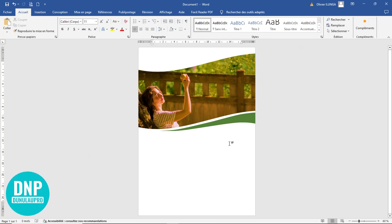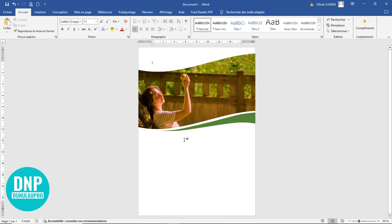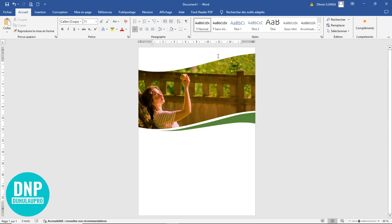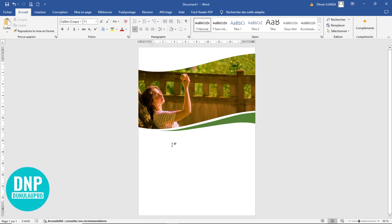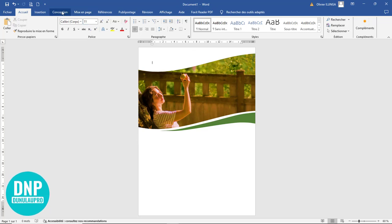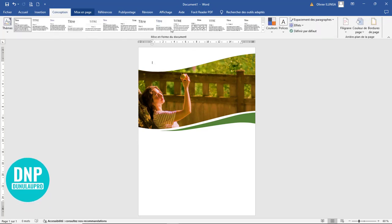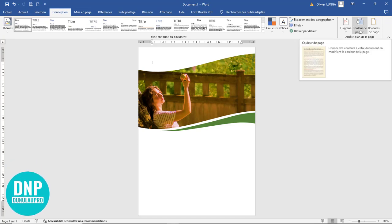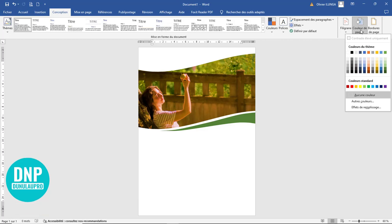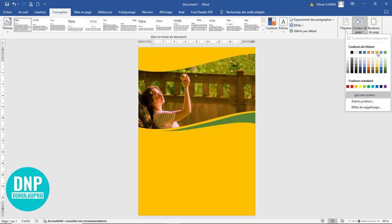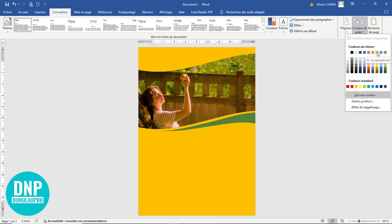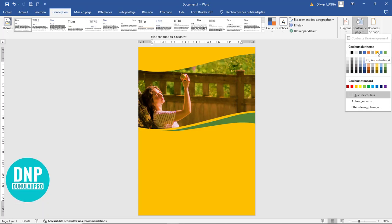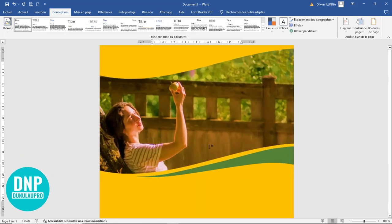Suivez simplement les étapes pas à pas pour arriver à faire ça par vous-même. L'étape qui suit c'est de mettre la couleur orange sur l'ensemble de la page. Je vais au niveau des Conceptions, à la fin au niveau des Couleurs, Couleur de page. Je choisis cette couleur : Couleur Orange Accentuation 4. Je clique et j'ai la page de cette couleur.